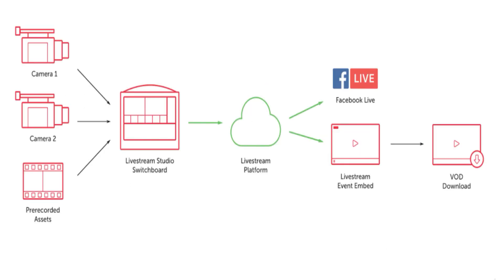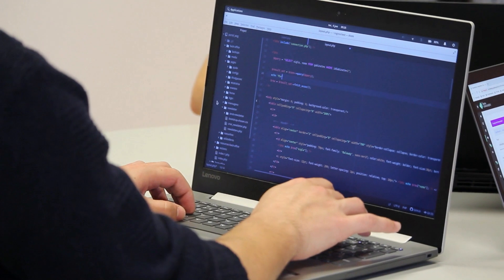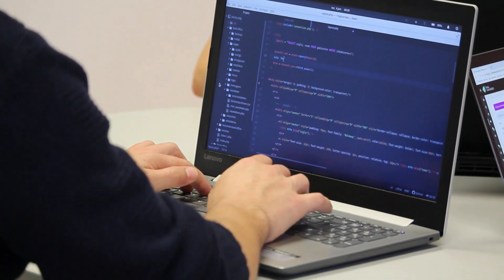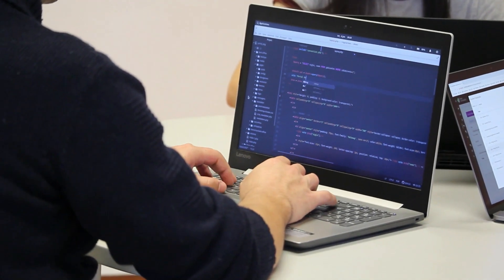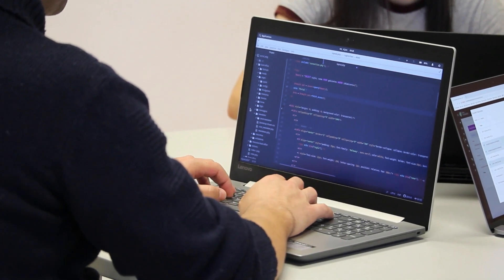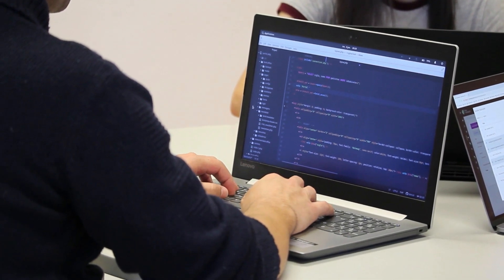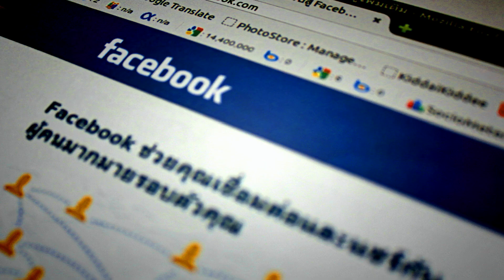With WebRTC, you can add real-time communication capabilities to your application that works on top of an open standard. It supports video, voice, and generic data to be sent between peers, allowing developers to build powerful voice and video communication solutions. The technology is available on all modern browsers as well as on native clients for all major platforms.